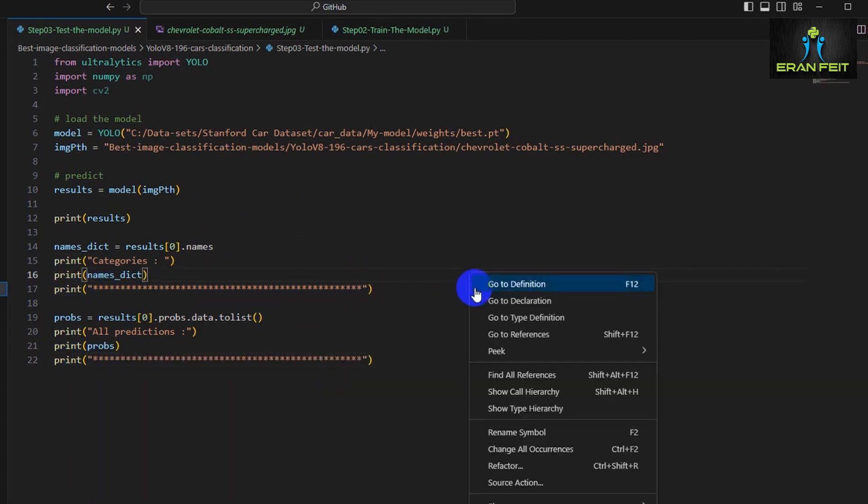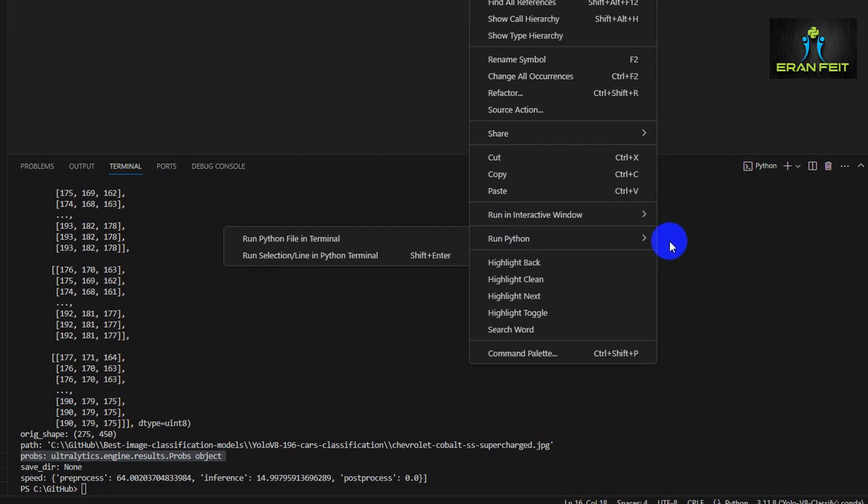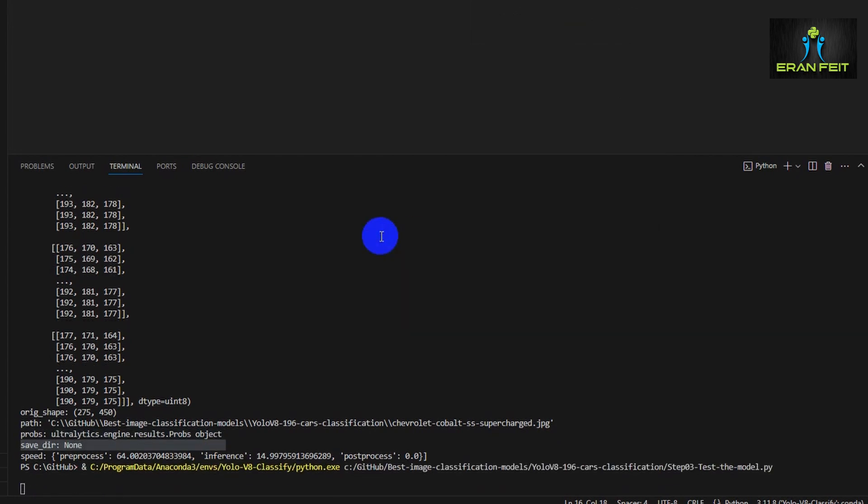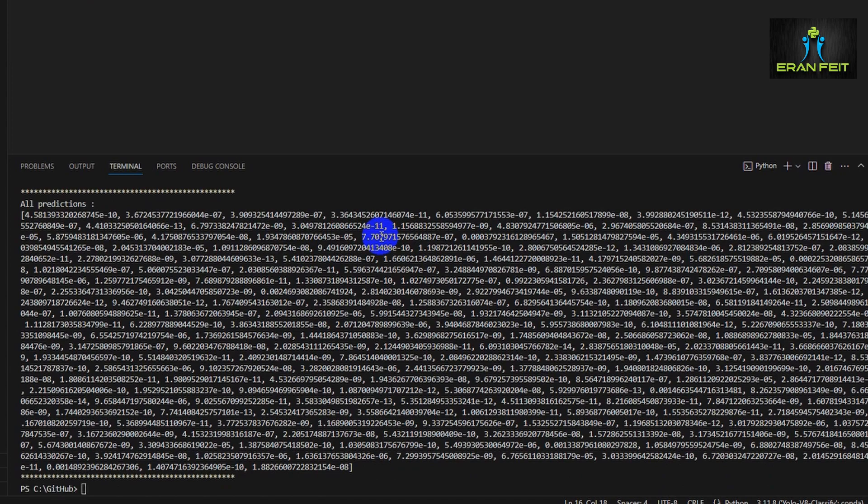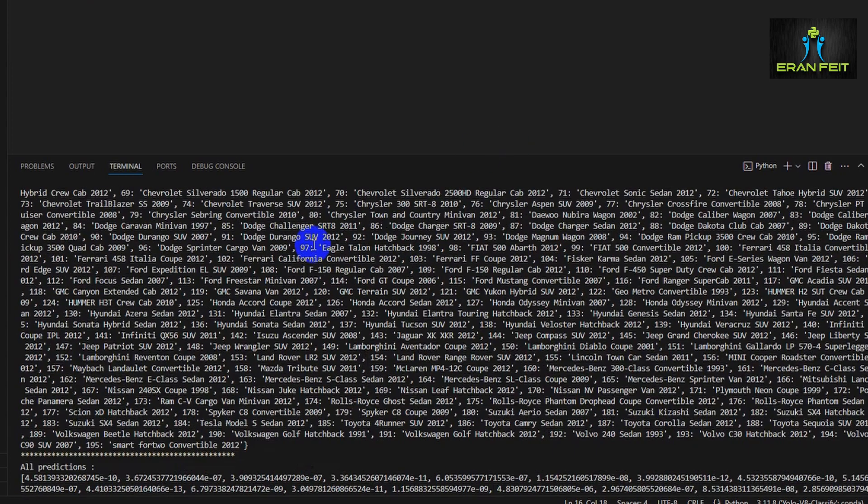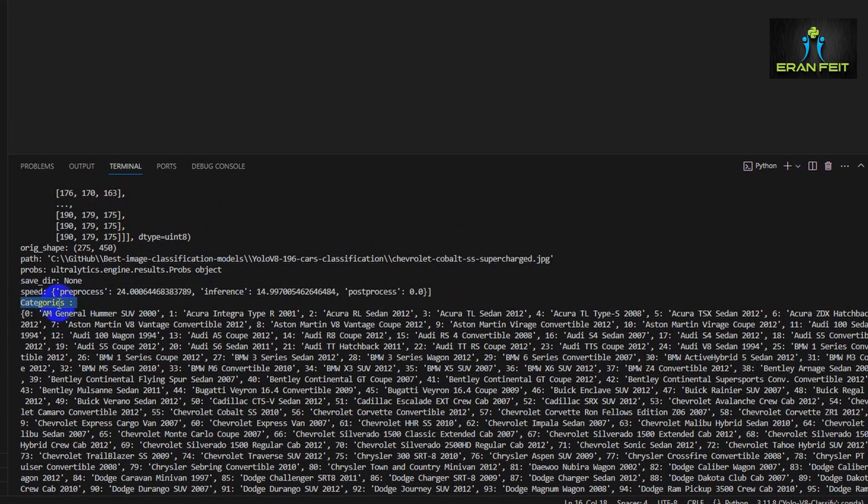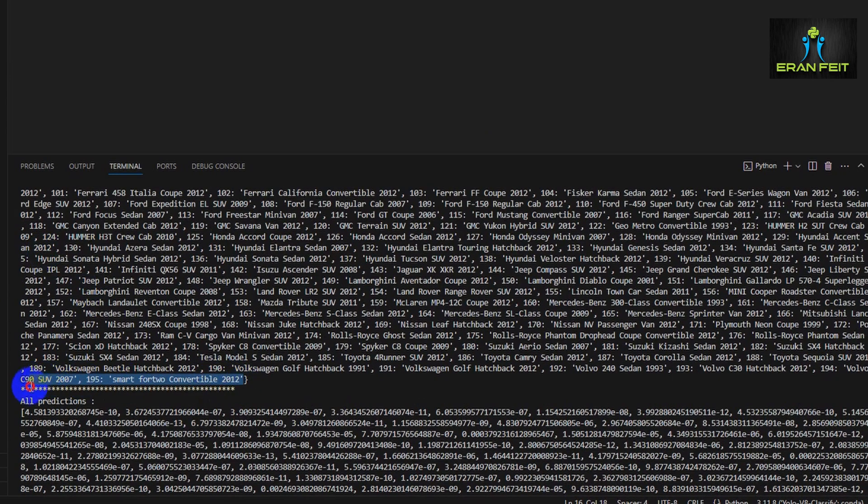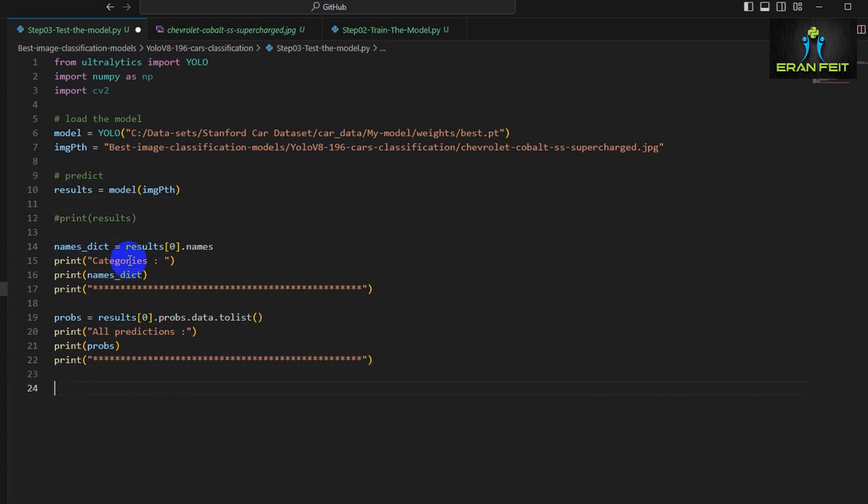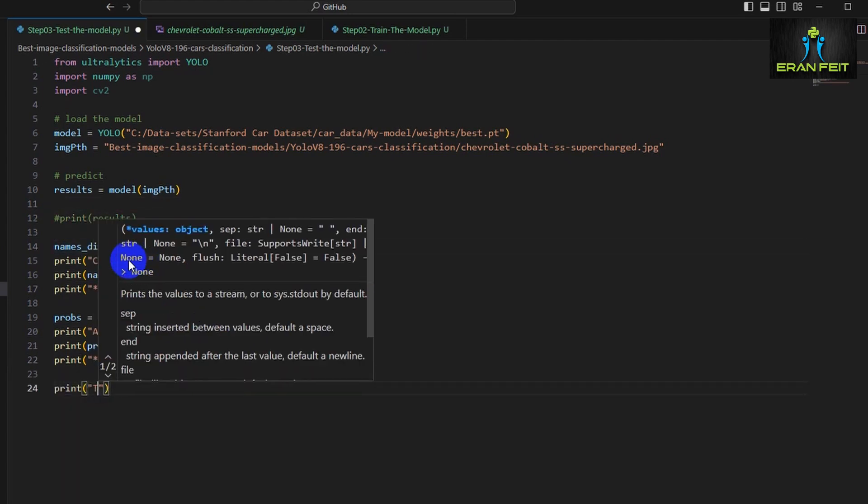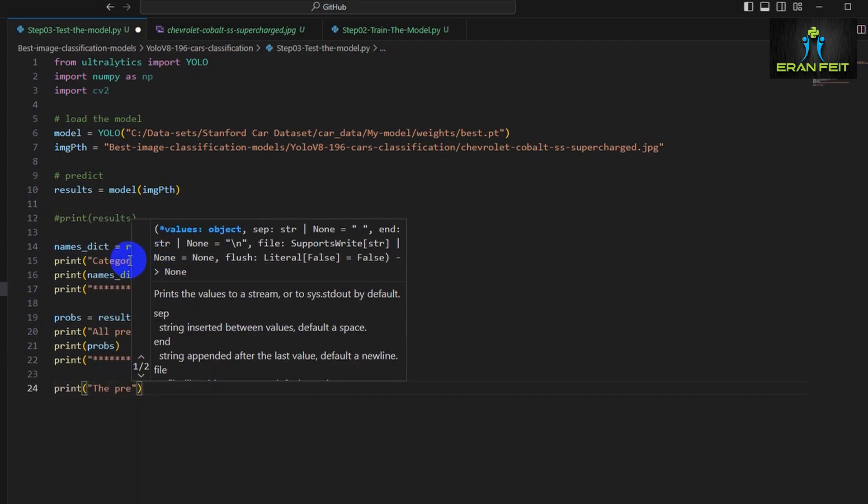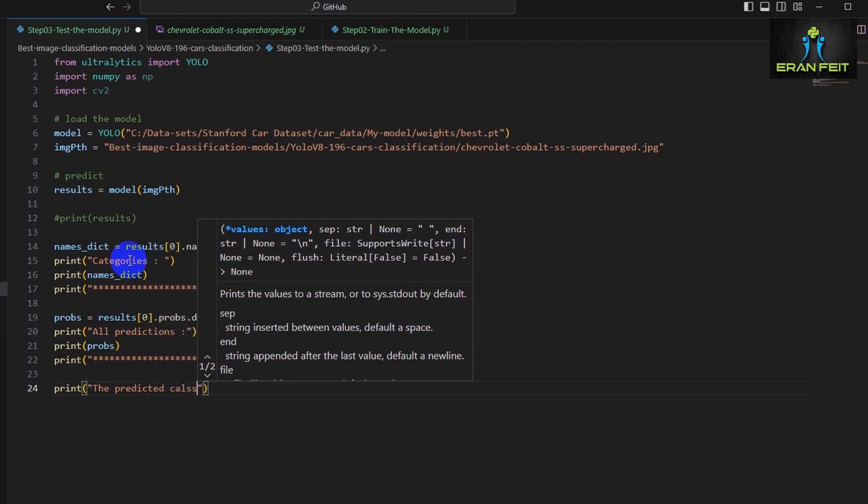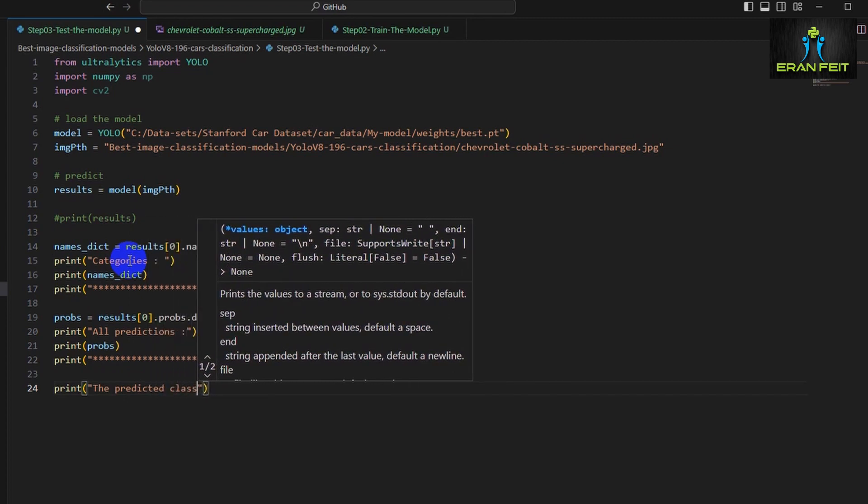Let's run it. Now we're expecting to see a list of all the categories, the names, and beneath that all the values, all the predictions of our categories. We have 196 numbers.